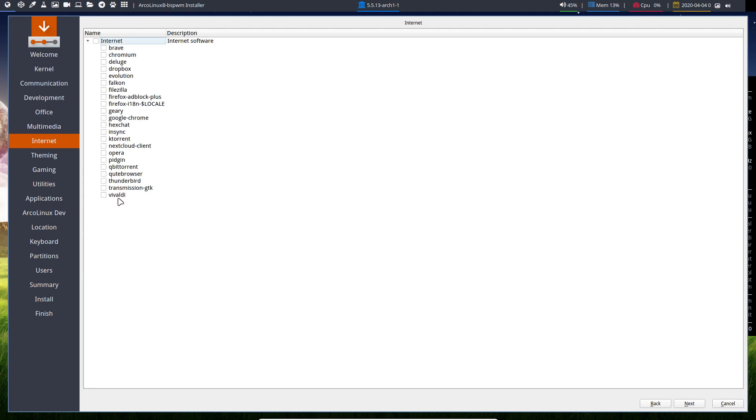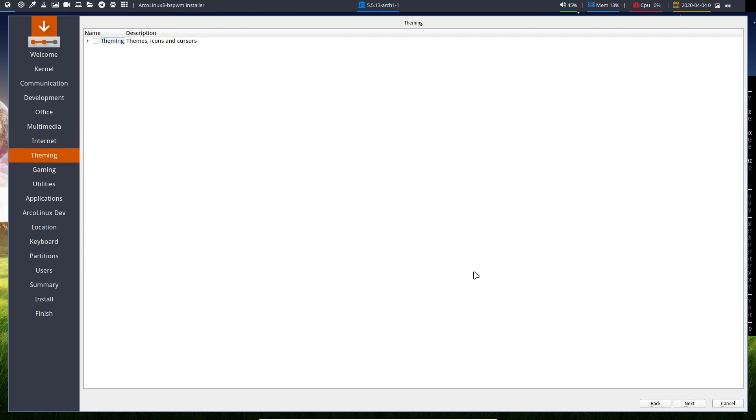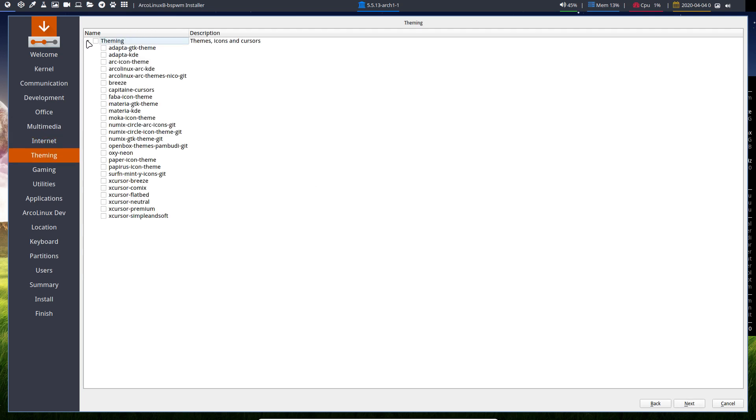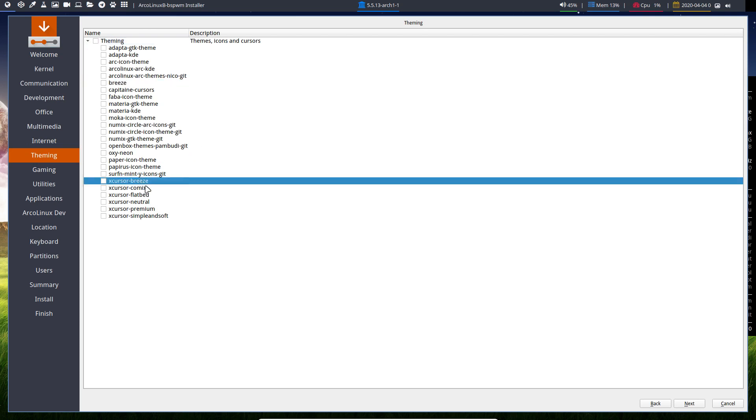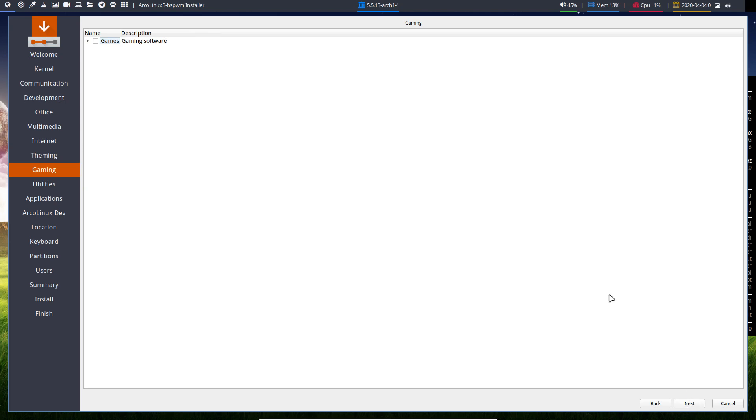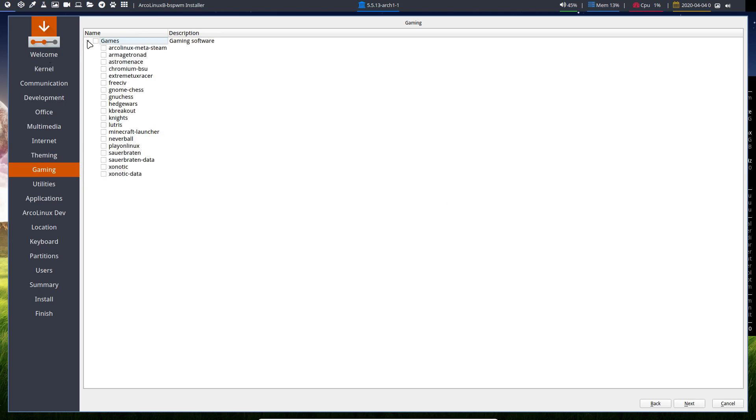Just going through it more quickly than other videos. So choose whatever you want. Some of them will conflict. And here we have this conflicting guy here. The Breeze and the XCursor Breeze will conflict. But never mind. It will install one of them. It will not crash. Calamares just skips it or whatever. And won't install it.